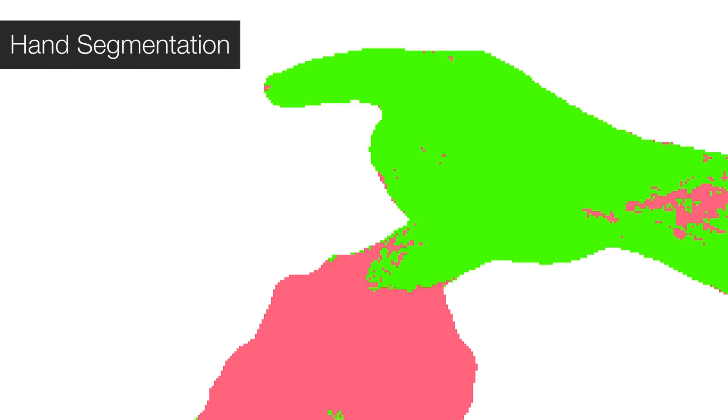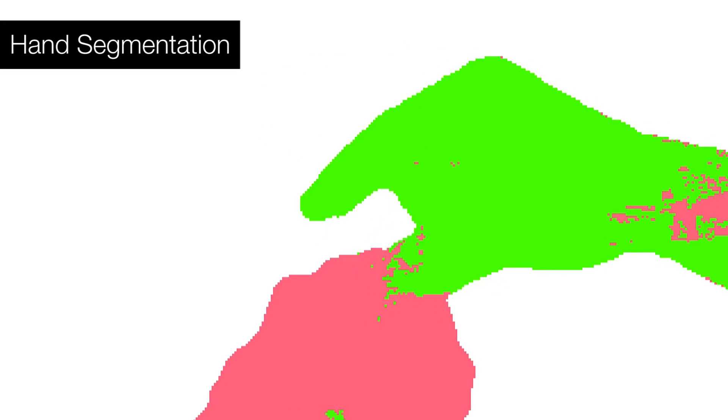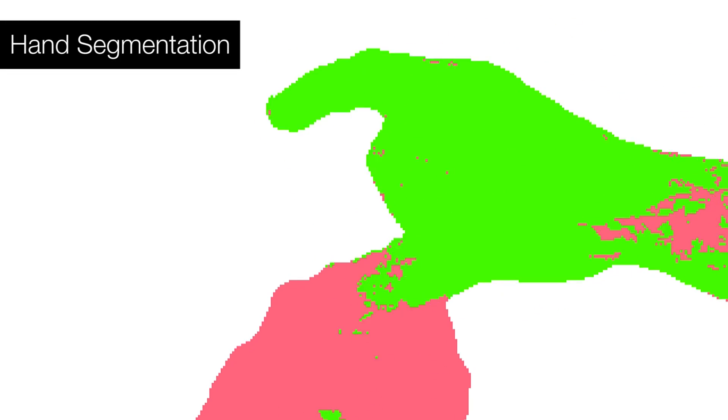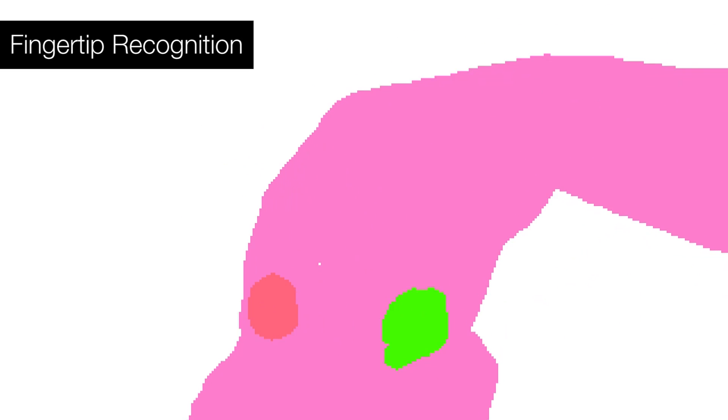First, we filter the raw depth map to remove noise. A per-pixel random forest classifier segments the back of the hand and the interacting hand. Another random forest then detects the index finger and the thumb.